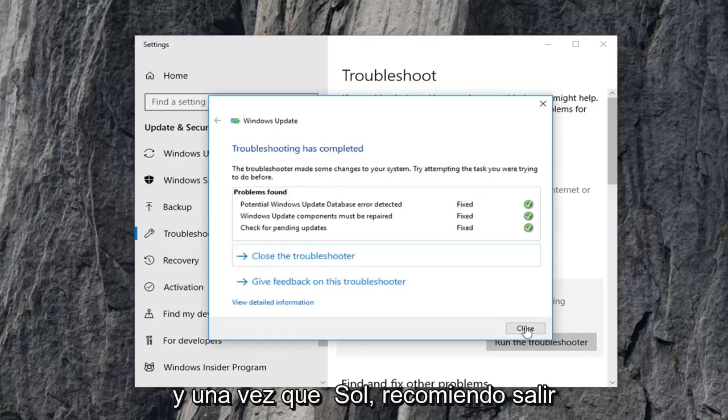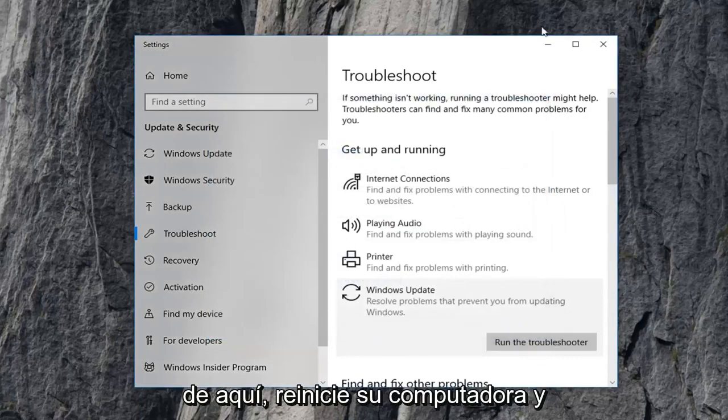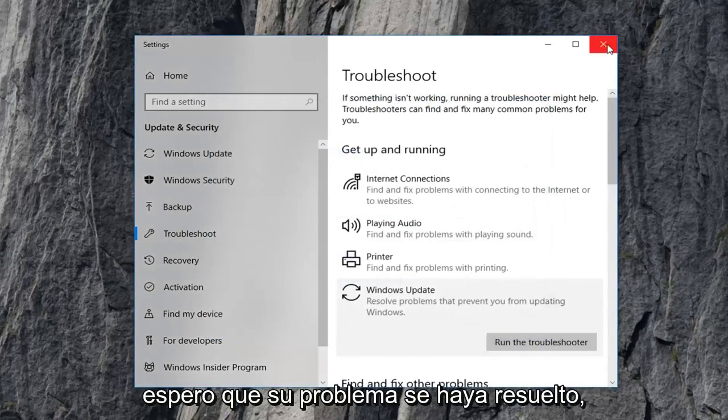And once it's done, I recommend closing out of here, restart your computer, and hopefully your issue has been resolved.